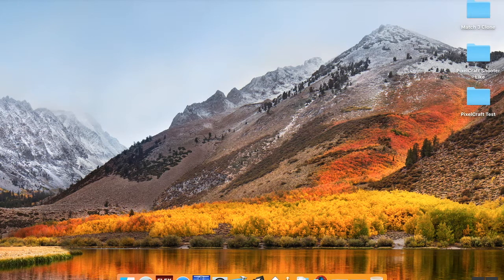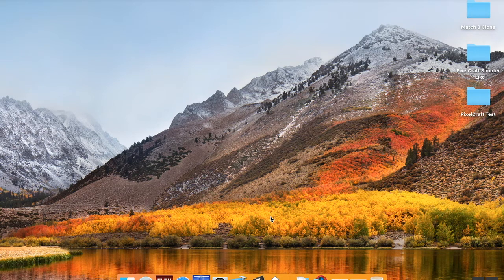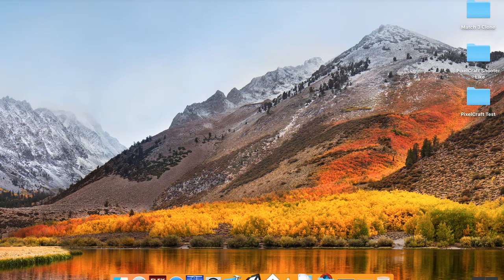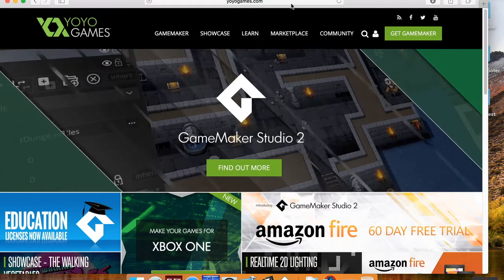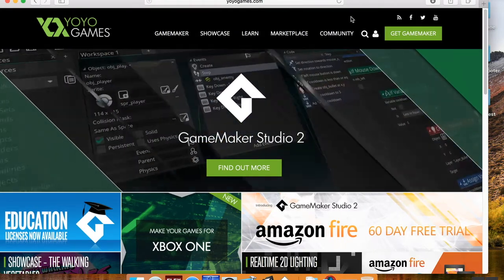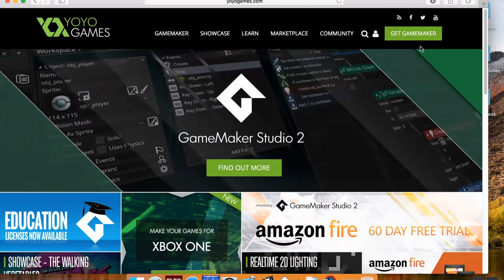I'm using GameMaker Studio 2 because I record on my MacBook and that's the one that works. I've tried everything out in Studio 1.4 and it works just fine, so if you're using Studio 1.4 it should work fine. If you want to use Studio 2 or you've never used it before, you can download the trial version — we're not using too many assets today so everything should be fine for the trial. Go to yoyogames.com — I'll include the link in the description.